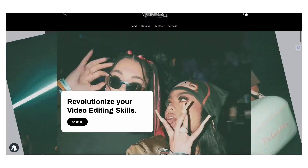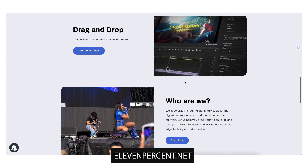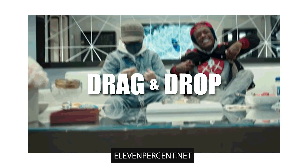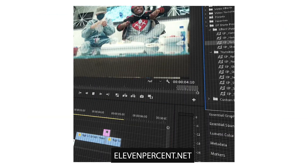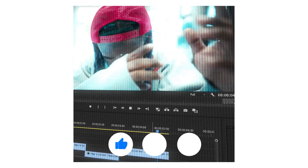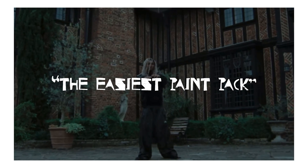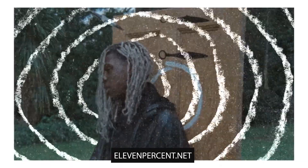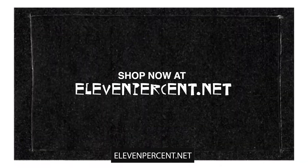Before we jump into the tutorial, if you're interested in speeding up your editing workflow, definitely make sure to check out our preset packs at eleven percent dot net. We have a bunch of crazy video editing preset packs ranging from title card templates all the way to 3D chrome overlay visual effects. We also recently dropped a new CRT overlay effects pack made with a real authentic CRT TV.